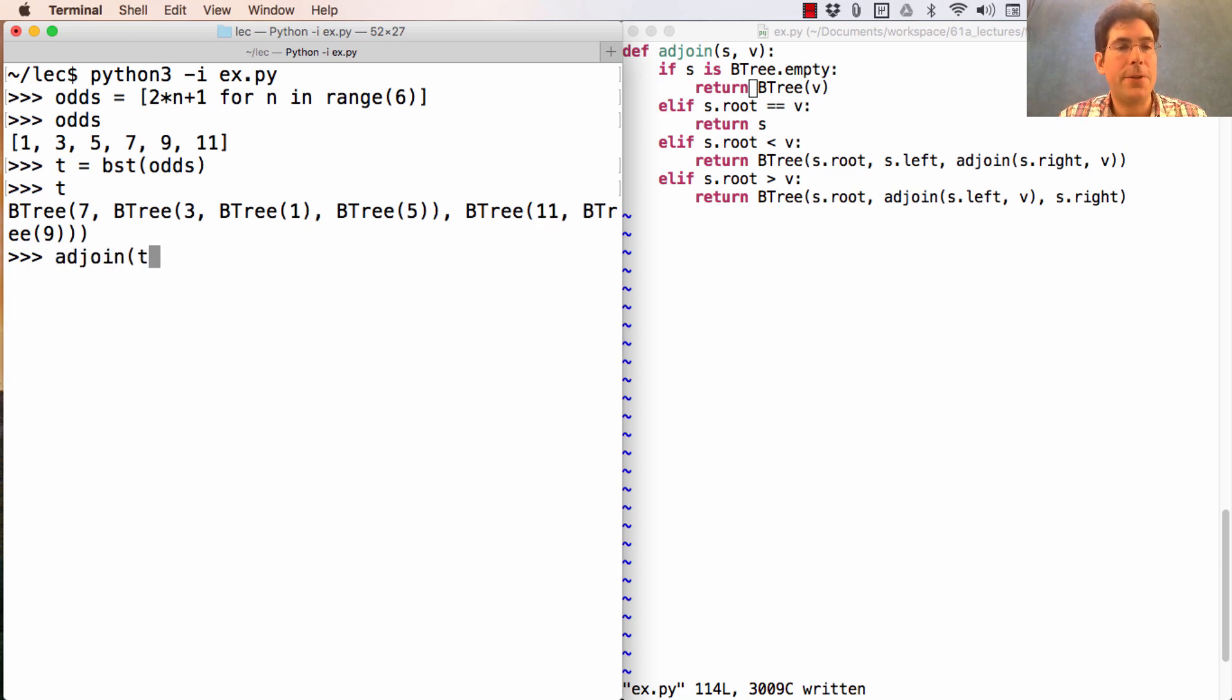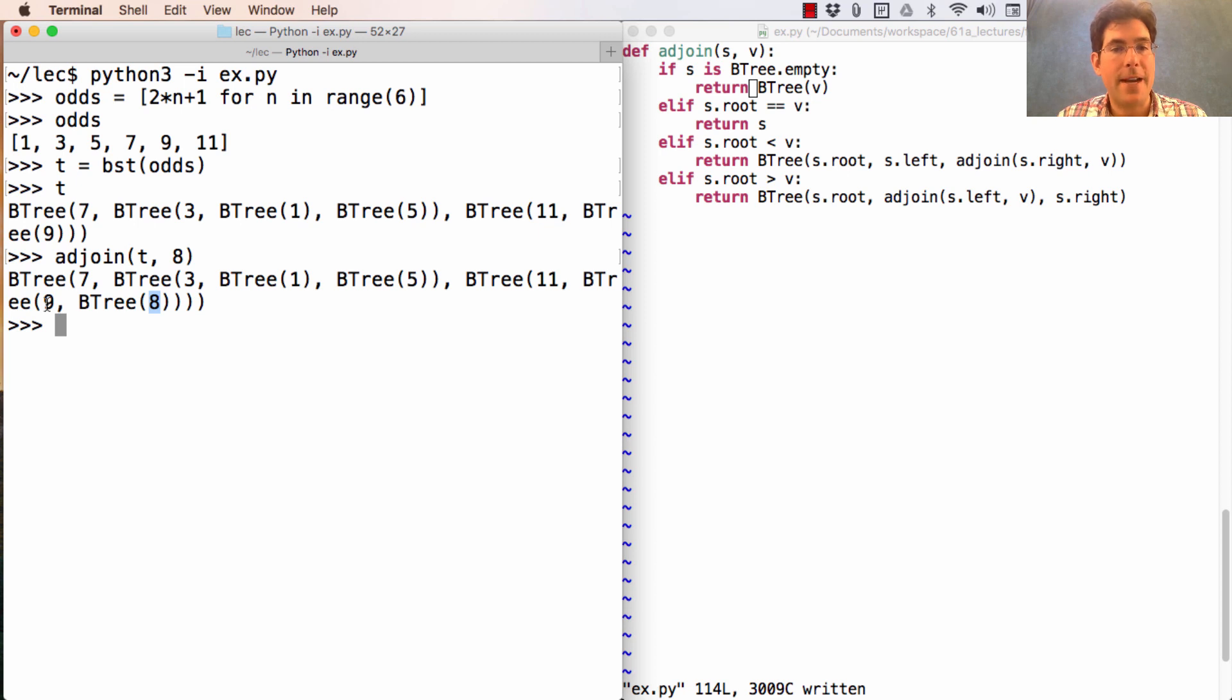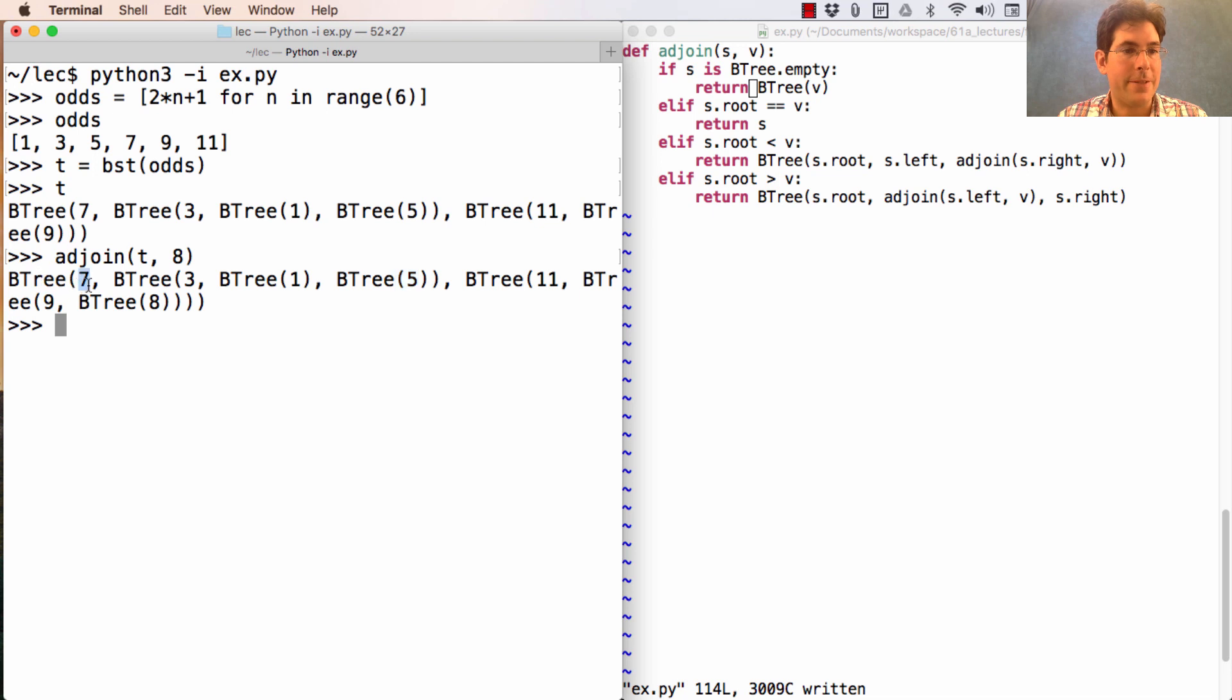And now I'll adjoin the T, the number eight. And you can see that eight is placed as the left branch of nine. So it's less than 11, which is good, and it's greater than seven, which is good as well.